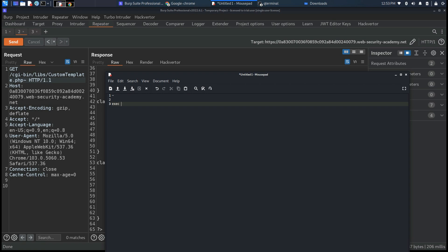We'll insert in these two main commands exec and remove home carlos morale.txt.